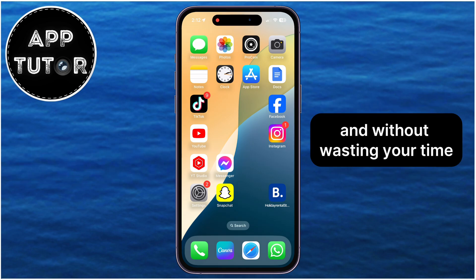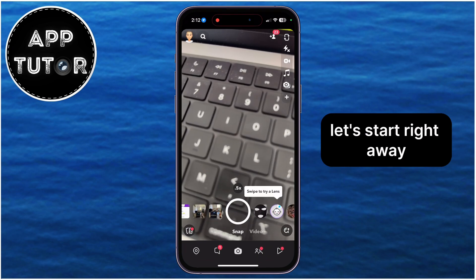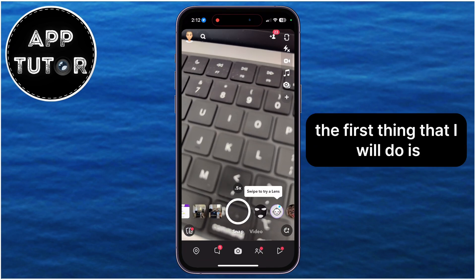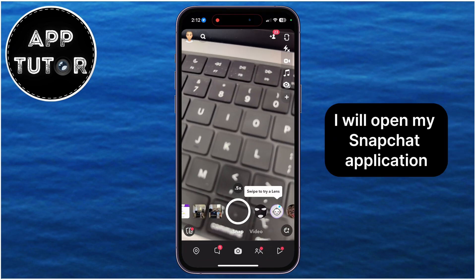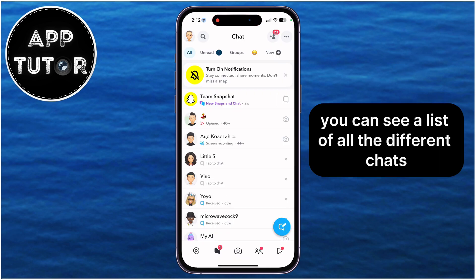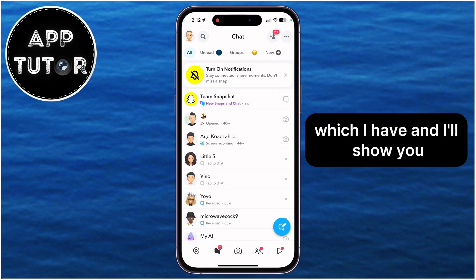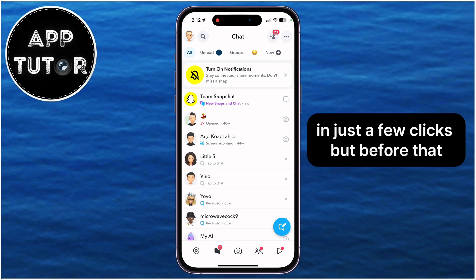Without wasting your time, let's start right away. The first thing that I will do is open my Snapchat application, and then I'll open the Conversations section. You can see a list of all the different chats which I have, and I'll show you how you can delete all of these chats in just a few clicks.